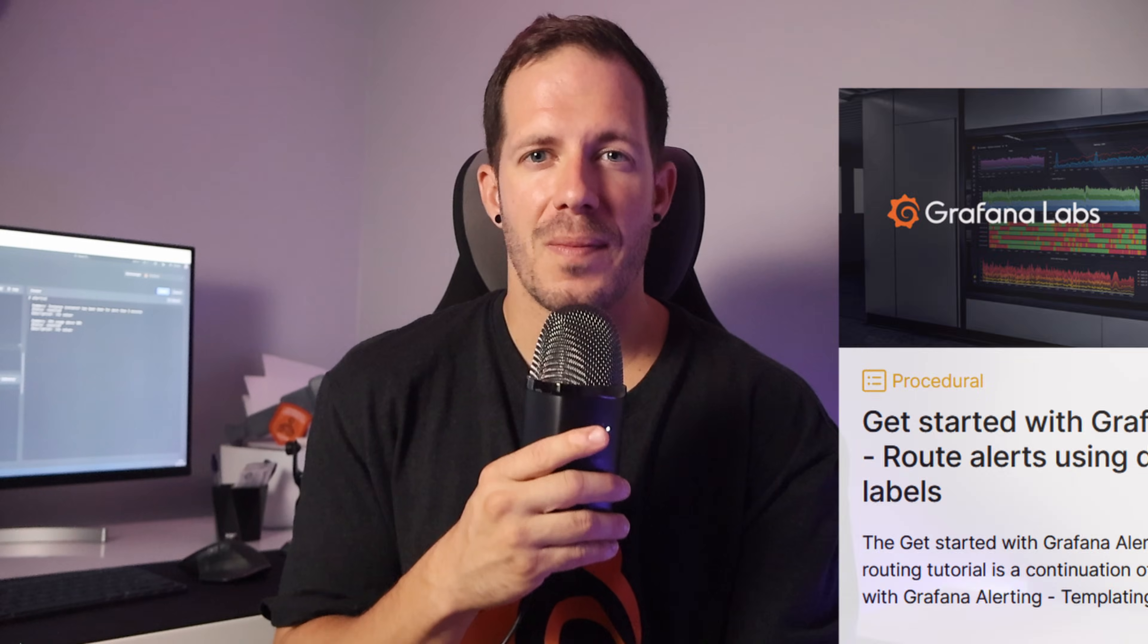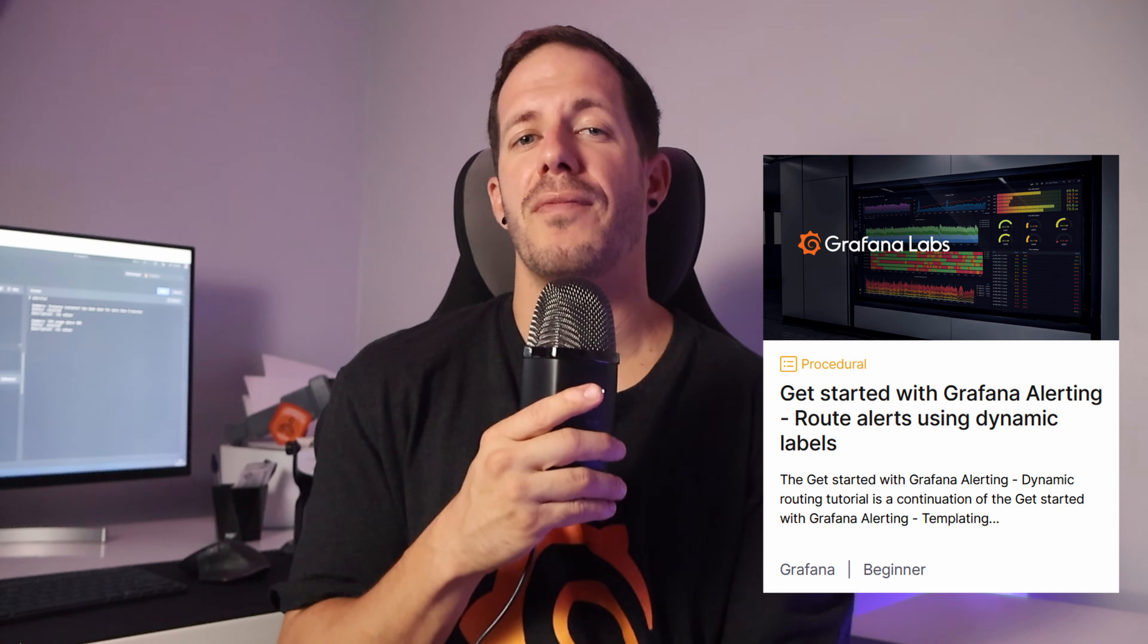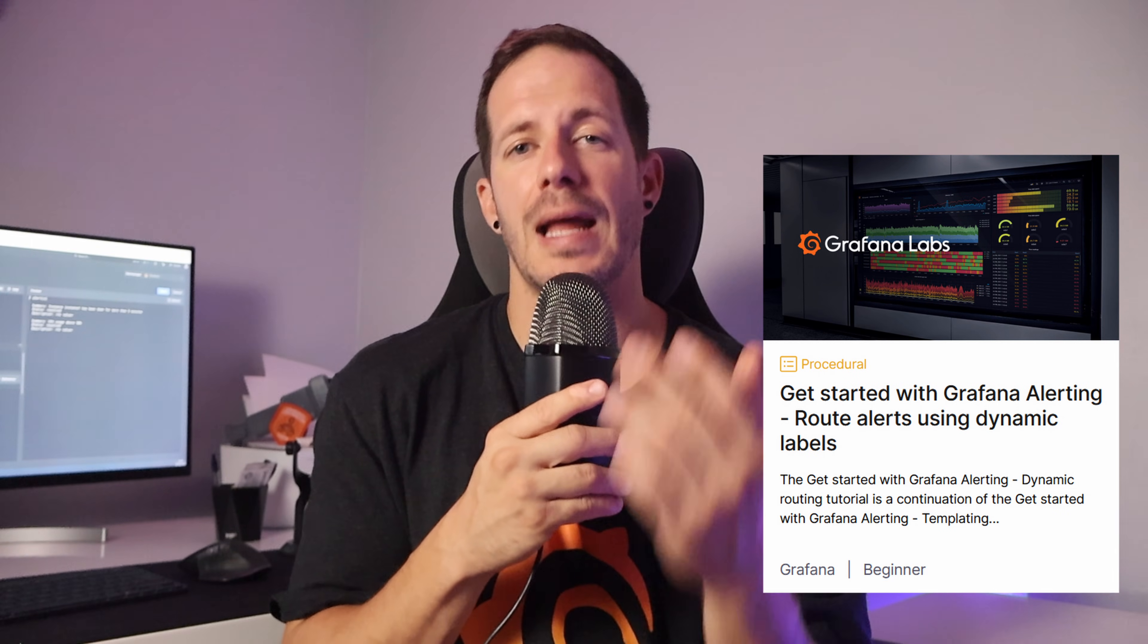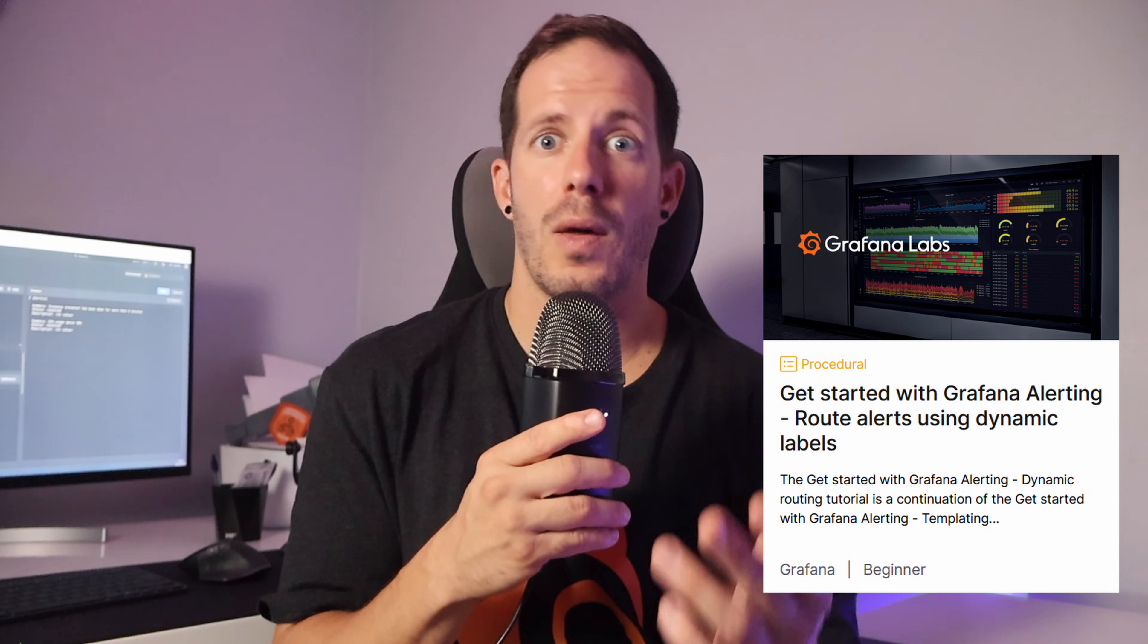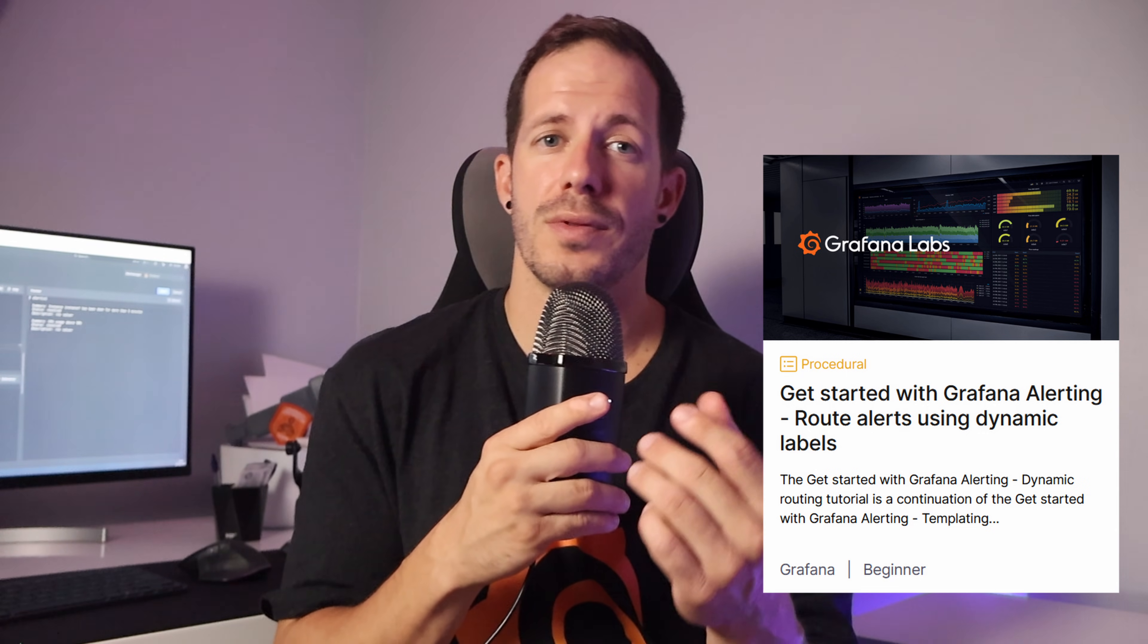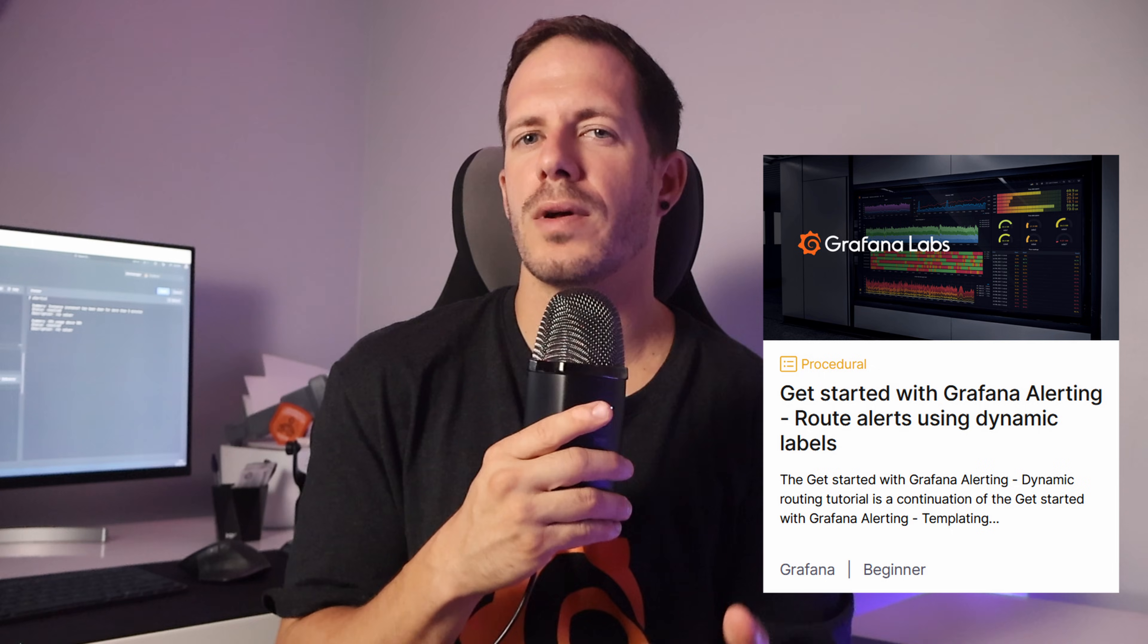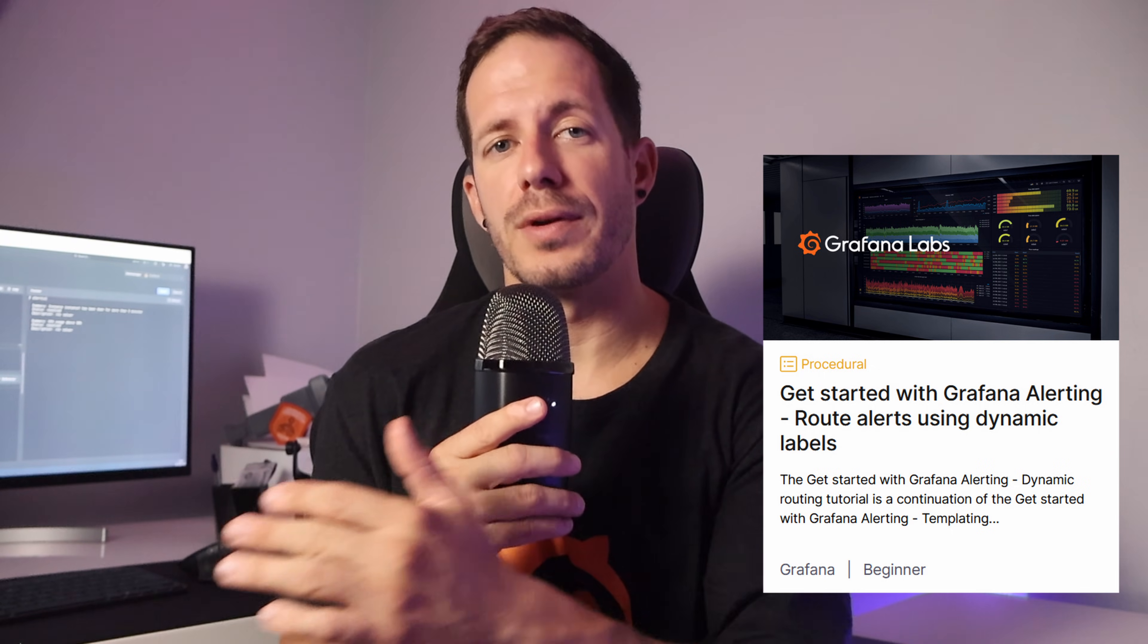Great job. You have just learned how to configure alert rules with annotations and customize them using built-in notification templates. But we are not stopping here. In the next tutorial, we will take it a step further, routing alerts based on dynamically generated labels. That way critical alerts go directly to the on-call team, while less urgent ones flow into a general monitoring channel. See you there.